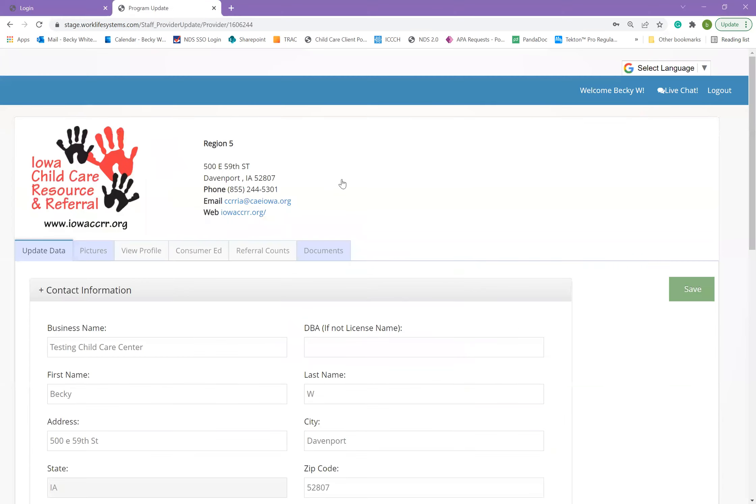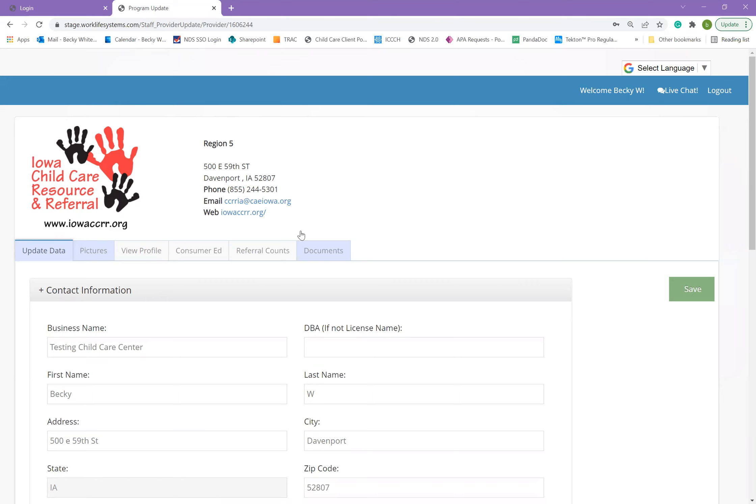Once you are logged in, it will open up to an update TADA tab. At the top of the screen, you can see your region's resource and referral contact information. If you have any questions about this database or any other questions, you can reach out to the contact information for your region.